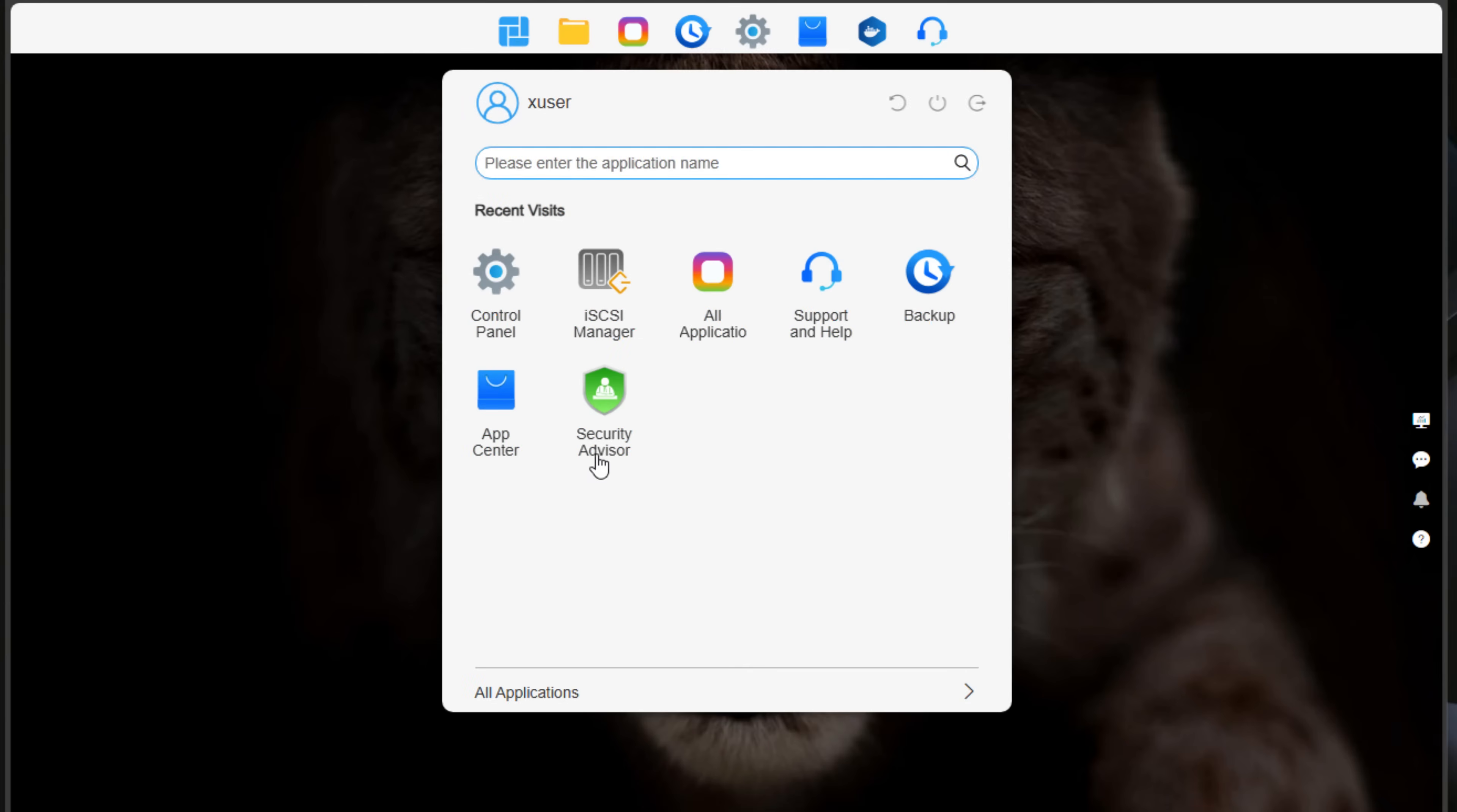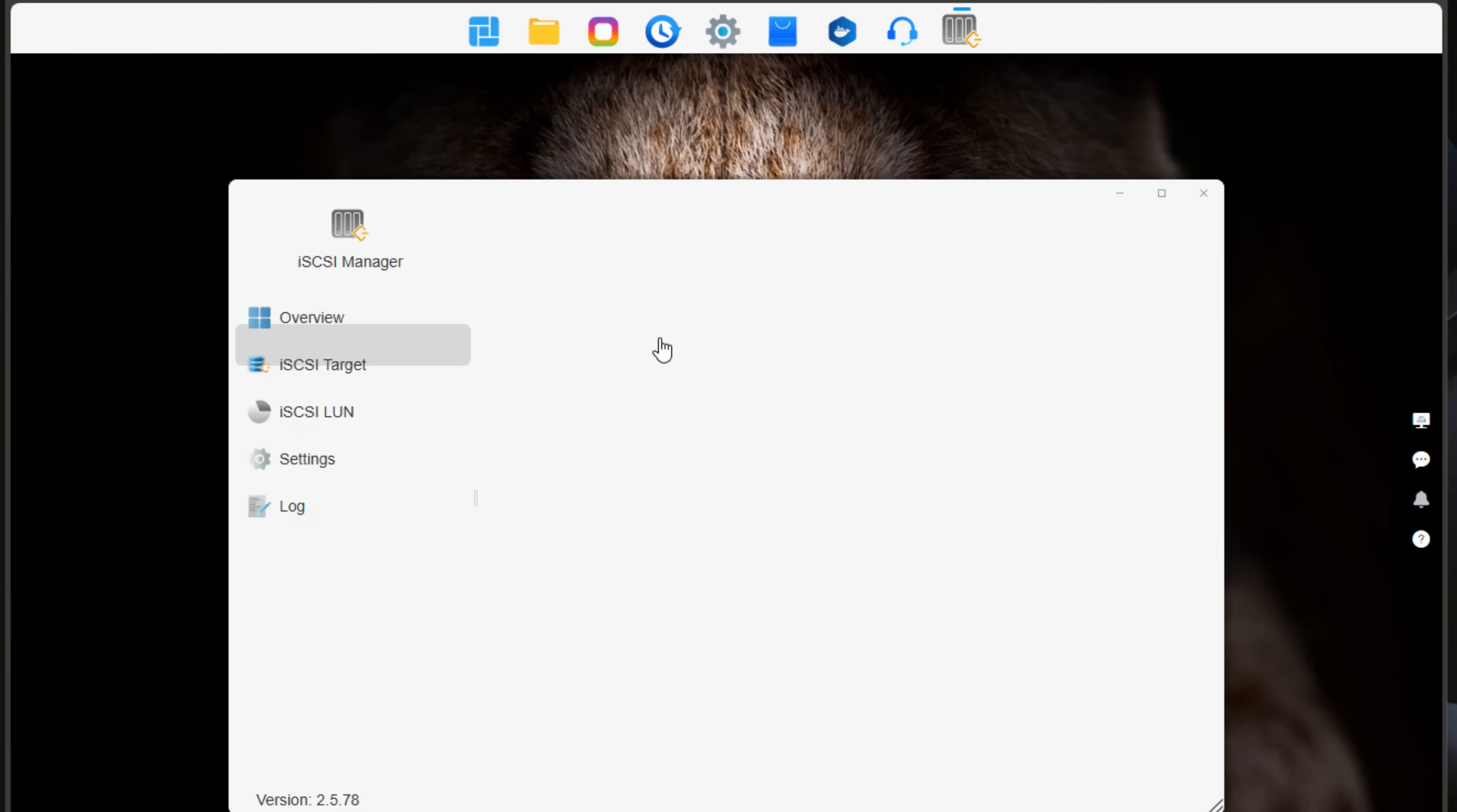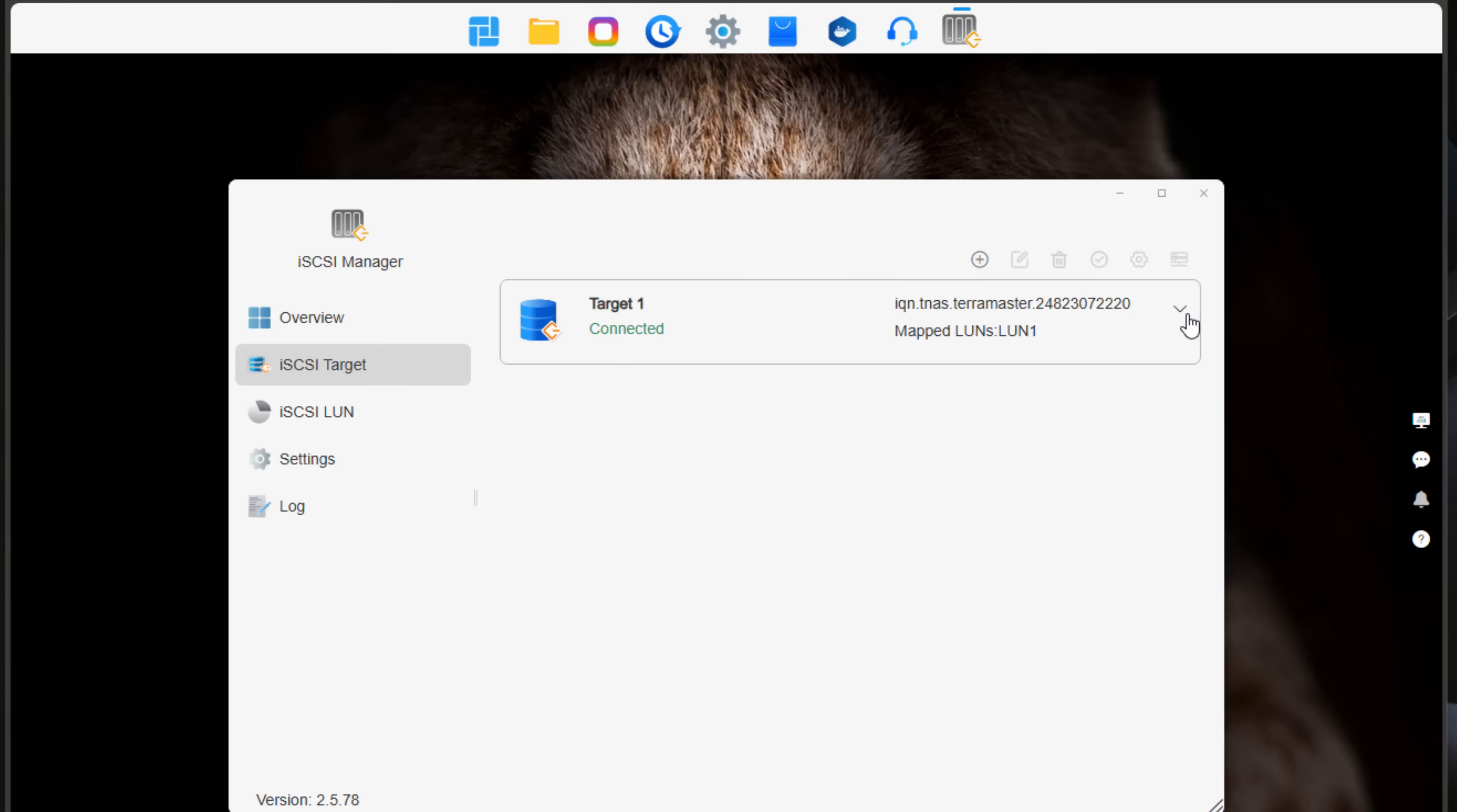If I click on my apps here, I have the iSCSI Manager. This is an app that you will need to install if you want, like myself, to create an iSCSI LUN to target with virtual hosts, hypervisor hosts, you're going to need to install this application. So if I click iSCSI Manager, here is where we actually set up the iSCSI target for that LUN that you want to present to your virtual hosts that you want to have that shared storage.